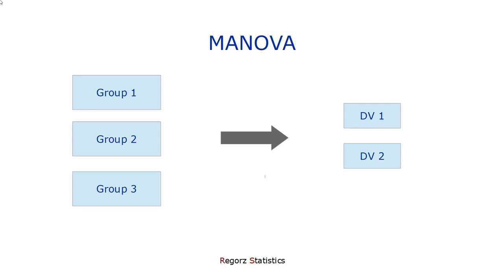You don't know which groups are different. Only in this special case with two groups, where it's sufficient to have a significant MANOVA because then you know those two groups differ. But with three groups or more, you don't know which groups differ.